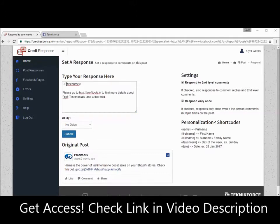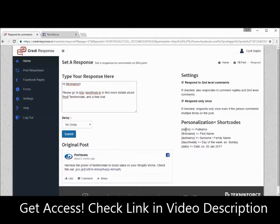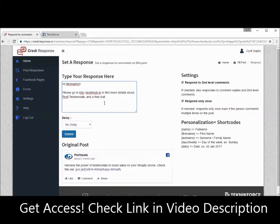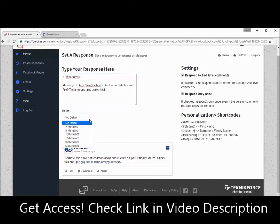I've typed a little message with the person's first name. Yes, Credit Response supports personalization. You can see the personalization options available: name, first name, last name, day of week, and the date. If you want any of this data in the message, just copy and paste it in. In this example I'm using first name, so Credit Response is going to replace the first name tag with the name of the person who put the comment. This is a great way to send a very personalized message.